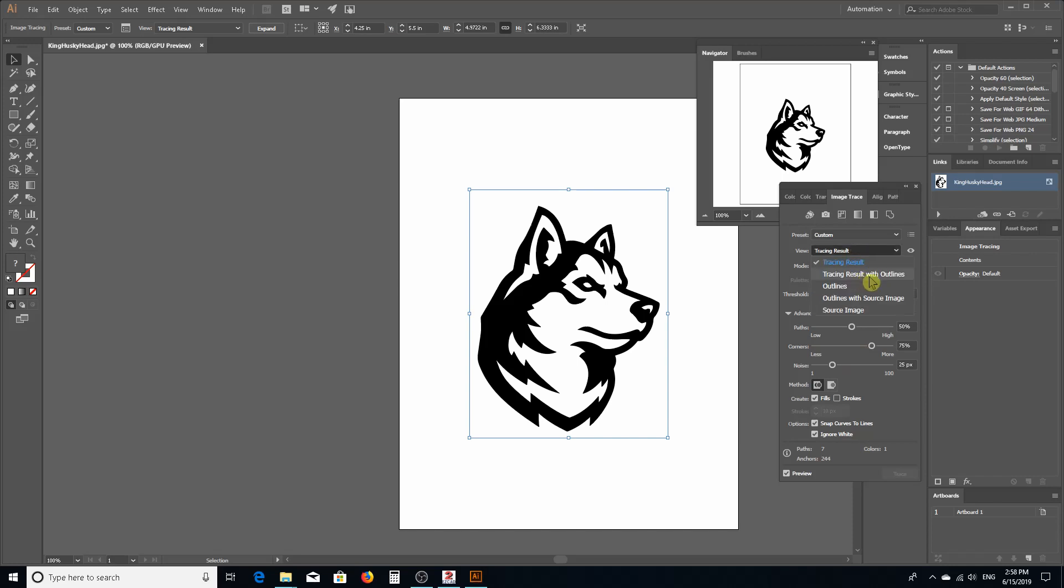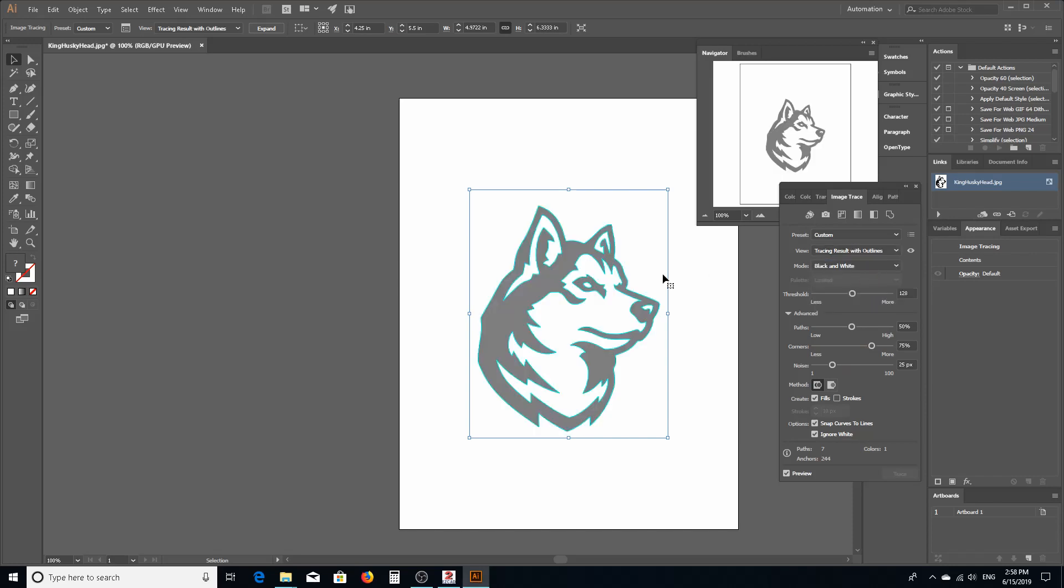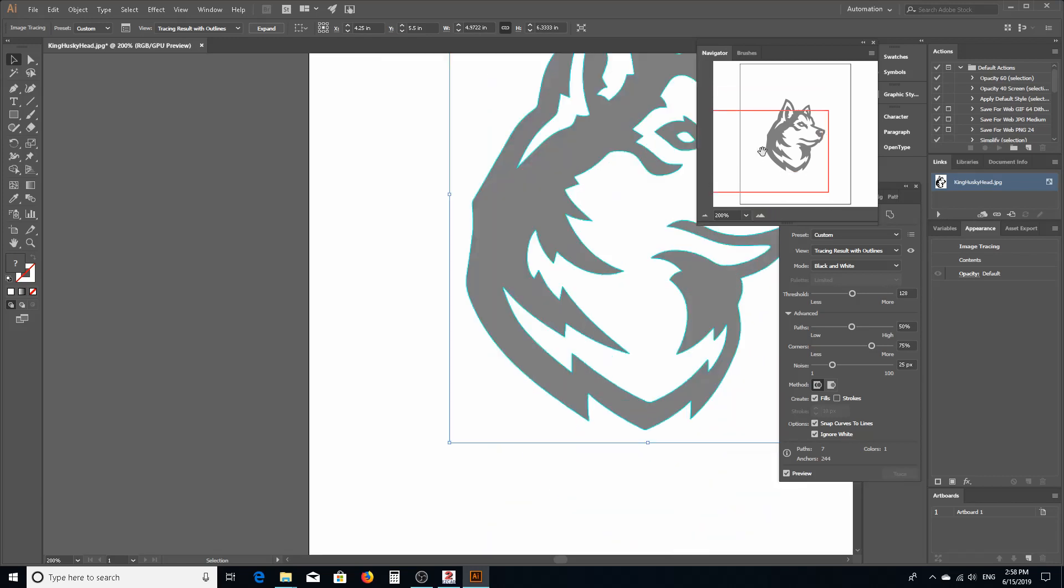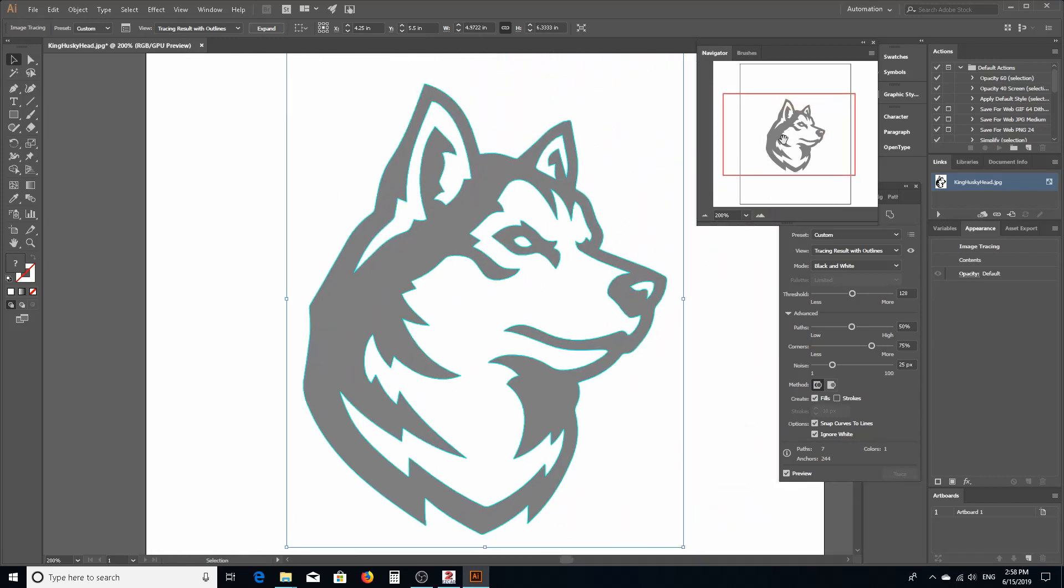So now this lets us see where Illustrator is going to show us what the vectors are going to be. So all the light blue aqua color is where the vector is going to be when we expand this. So this logo worked out pretty good because it's pretty clean.